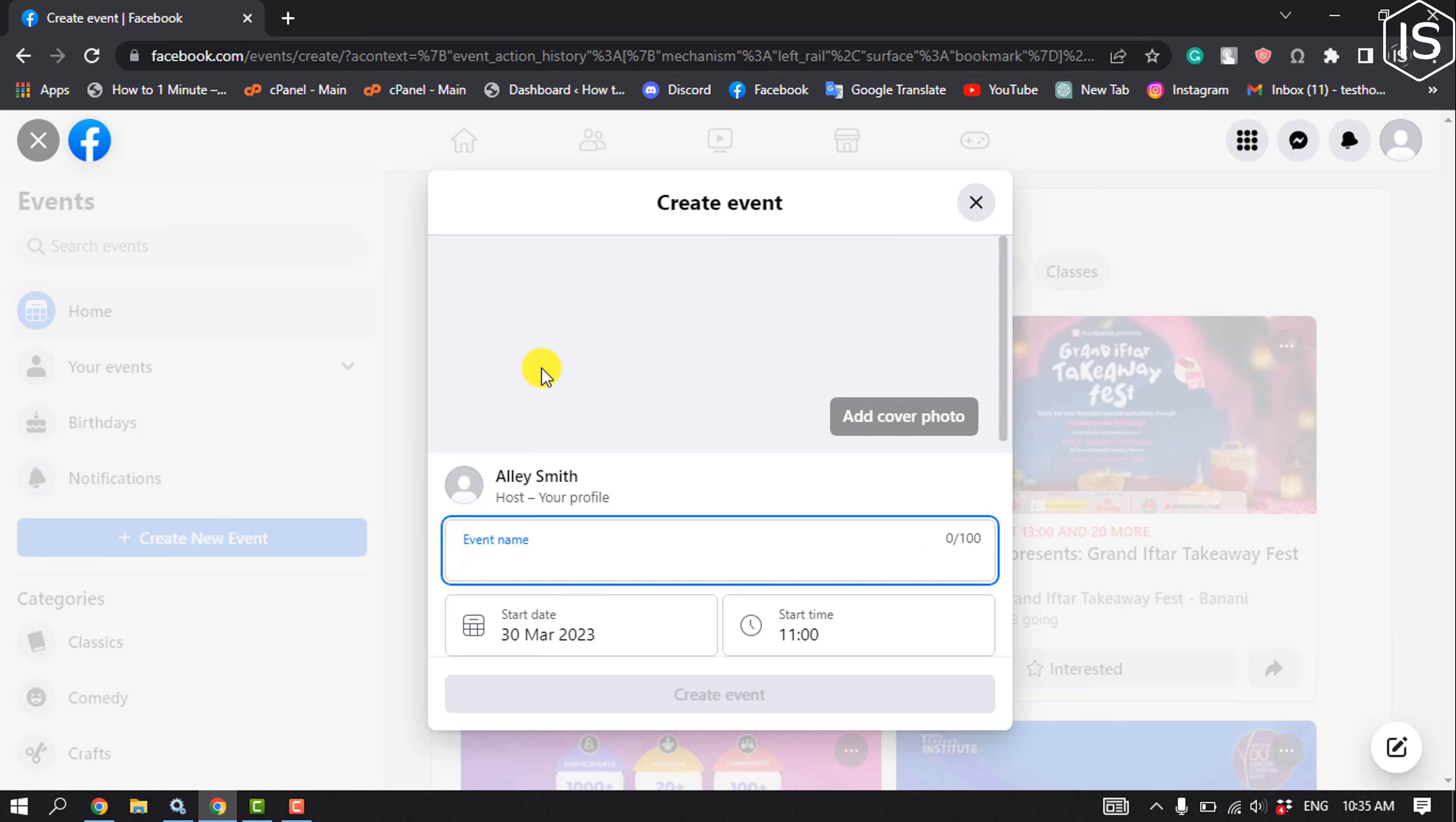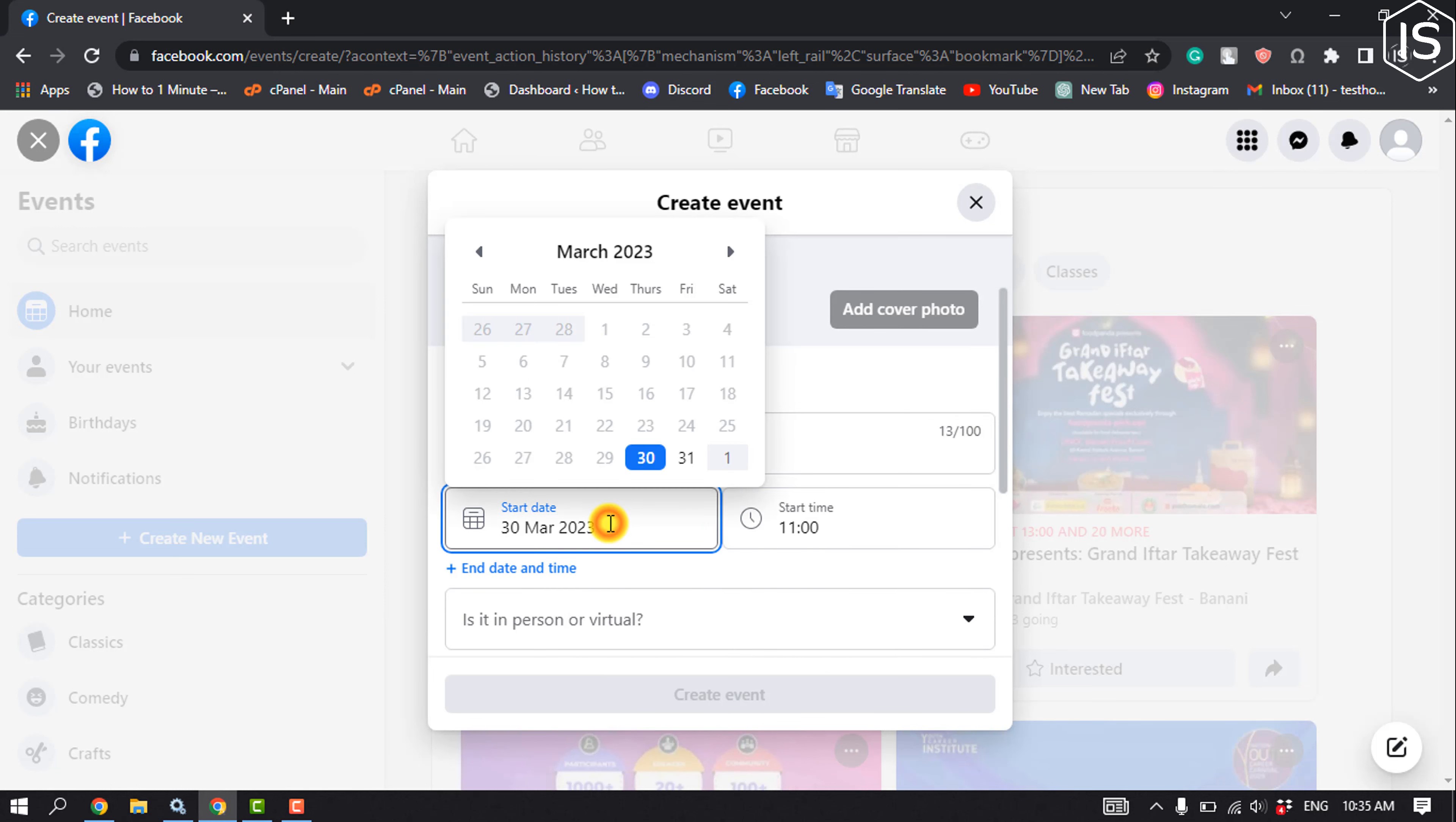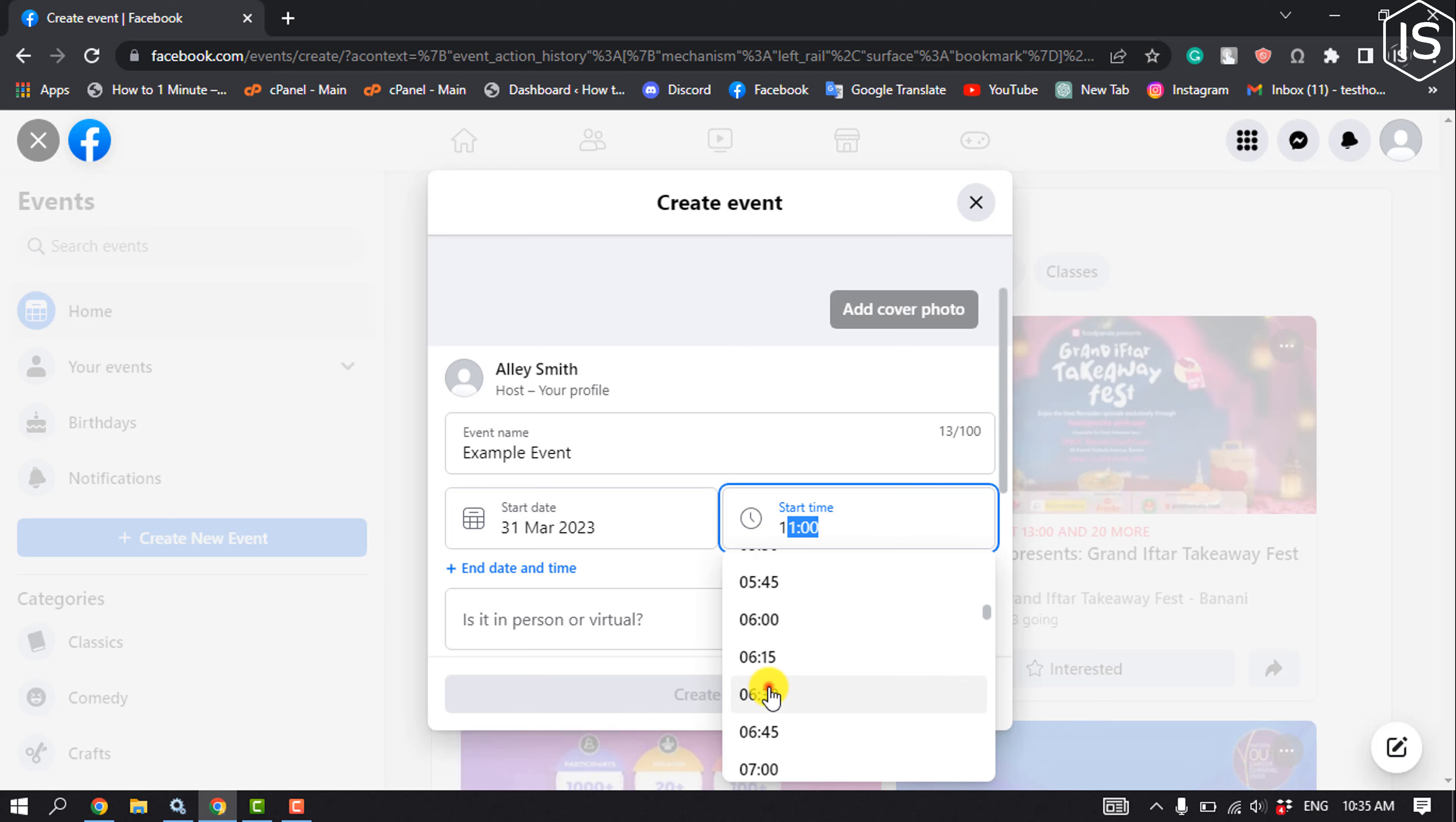Enter your event name, select the event starting date, and select your starting time.